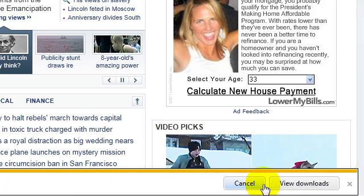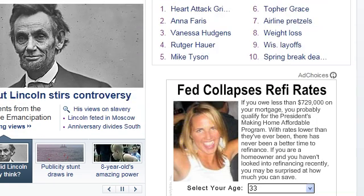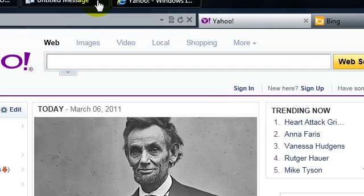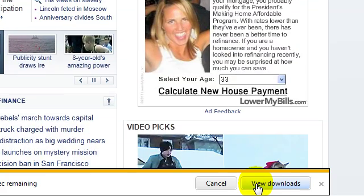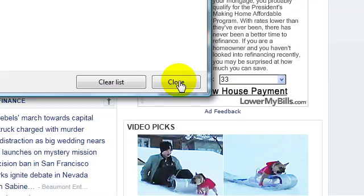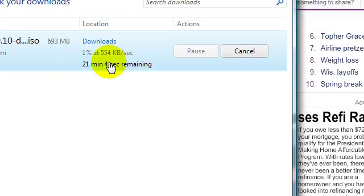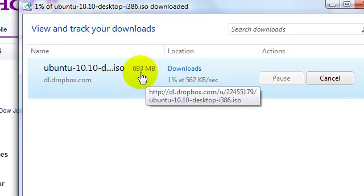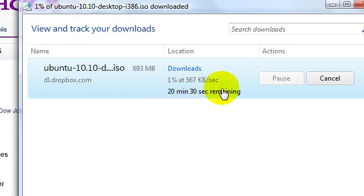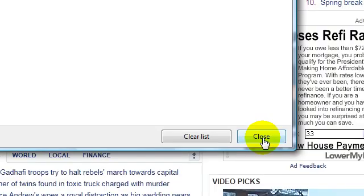If I say save, it's going to ask me where I want to save it. See it's downloading it. 693 megabytes. Just that quick.